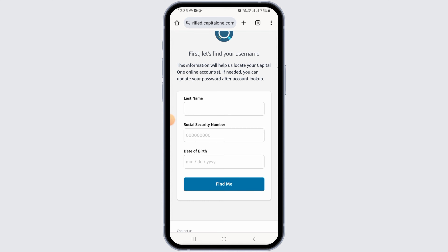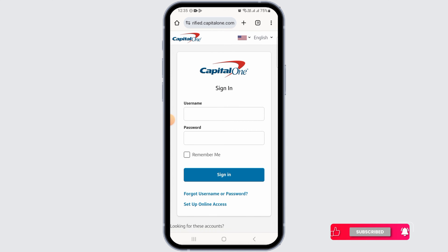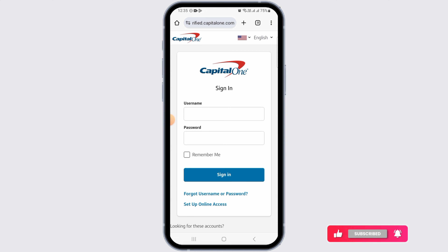Once you have been signed into your account, navigate to the Spark credit card dashboard, where you will be able to manage your Spark credit card account. And that's it for this video.